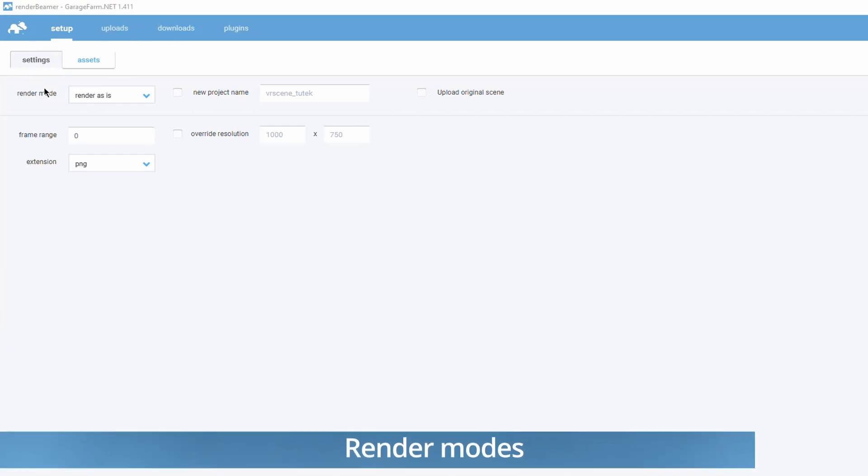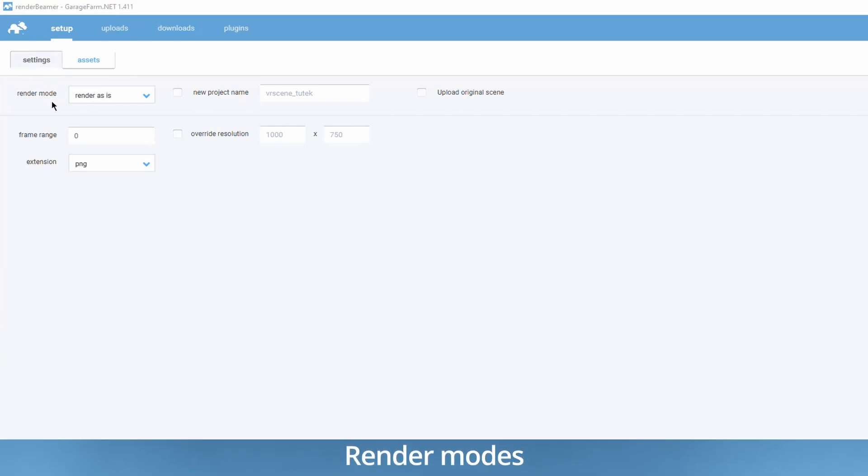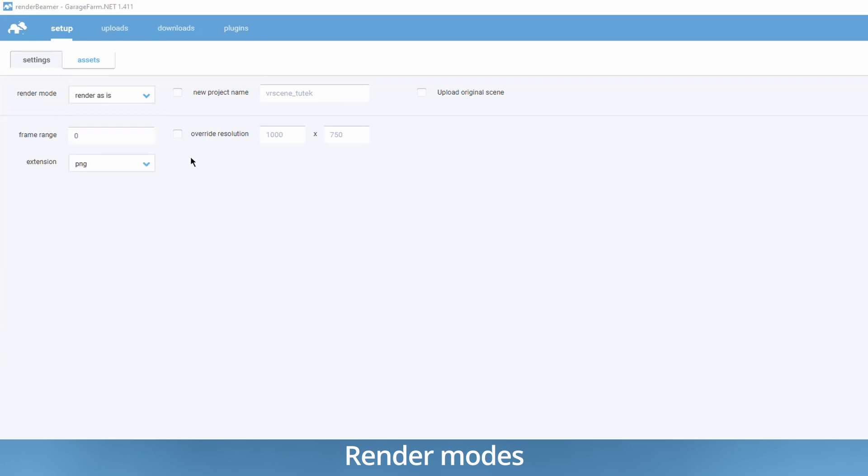The first and most important field is Render Mode. Our plugin offers four render modes designed for specific use cases like rendering still shots, animations, and animations where just the camera is moving. So make sure you select the right one for your needs. Choosing the wrong one might result in an incorrect render.